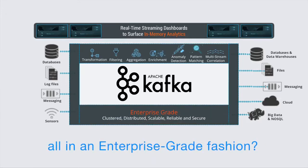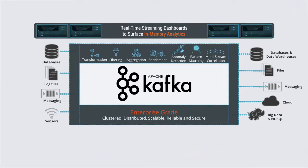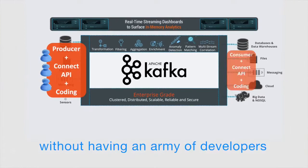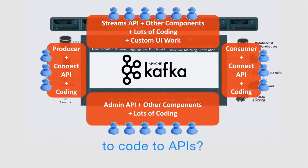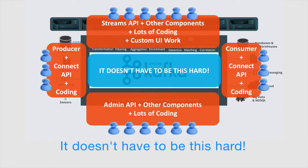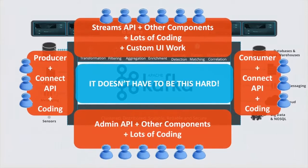All in an enterprise-grade fashion without having to hire an army of developers to code to APIs. It doesn't have to be this hard.